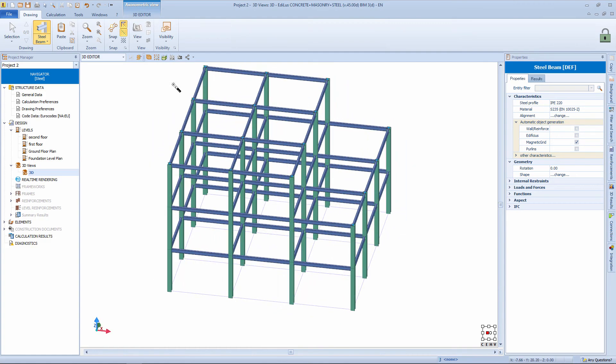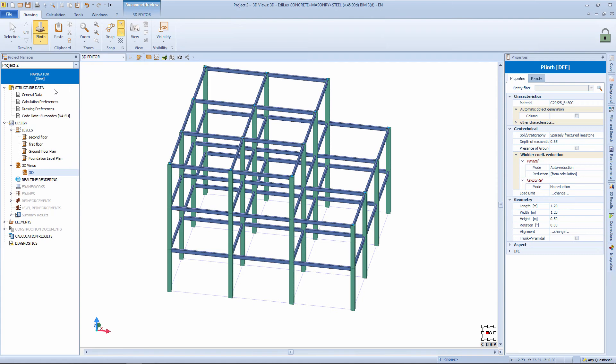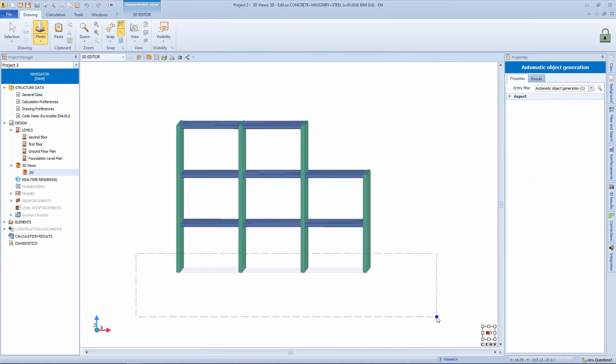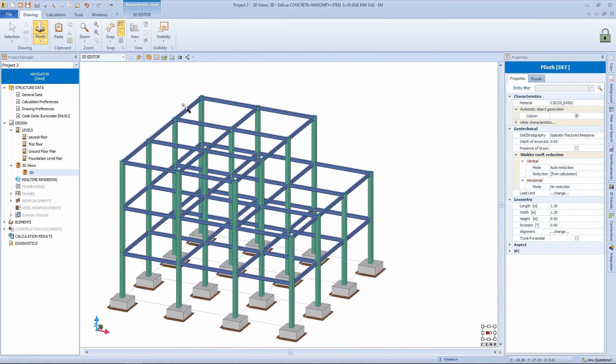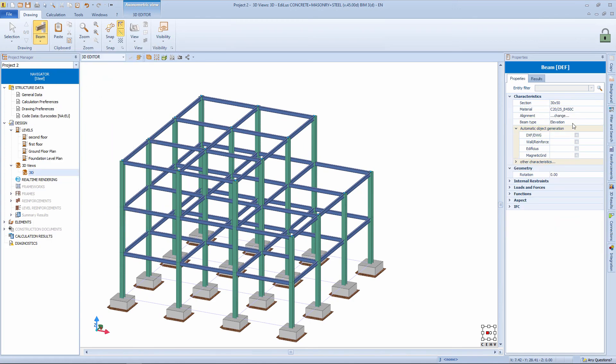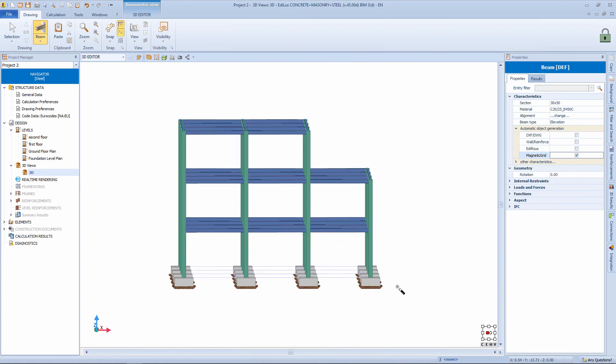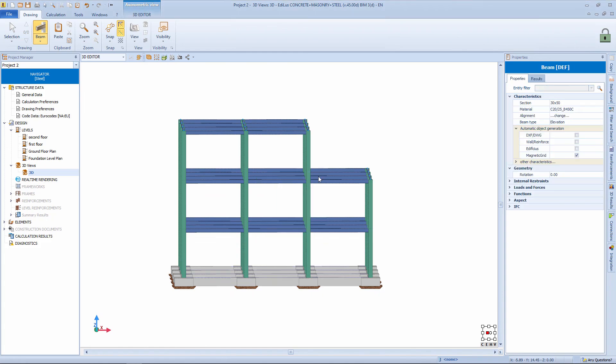But we can, with the same philosophy, also define the foundation structures, for example. Select the plinth object. Verify or modify the properties, concrete, dimensions, etc. We activate the column recognition check. And by making a selection rectangle we insert all the columns. Also, we take the object reinforced concrete beam. From the properties panel we activate the recognition check from magnetic grid. And by making a selection rectangle we insert all the beams.